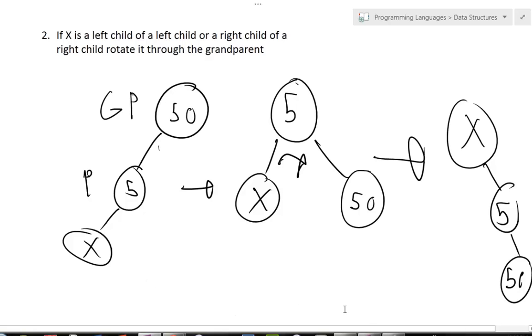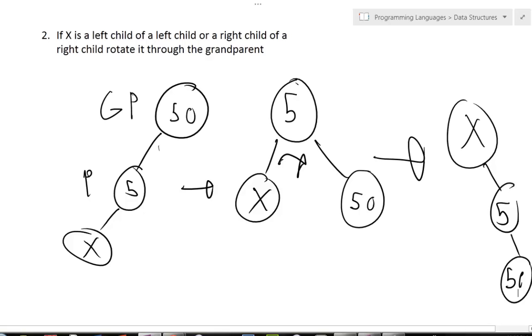That is actually Rule 2. These first two rules will be used most often, but there is a third rule. The basic operation is that when we find, remove, or insert anything, we use these two rules until we've brought the node all the way up to the root. But these two rules will only work if the tree is an even distance away from the root node — so there's a third rule for when the distance is odd.